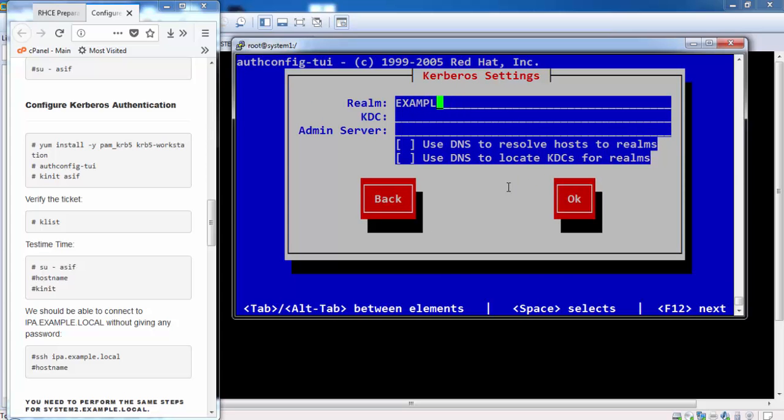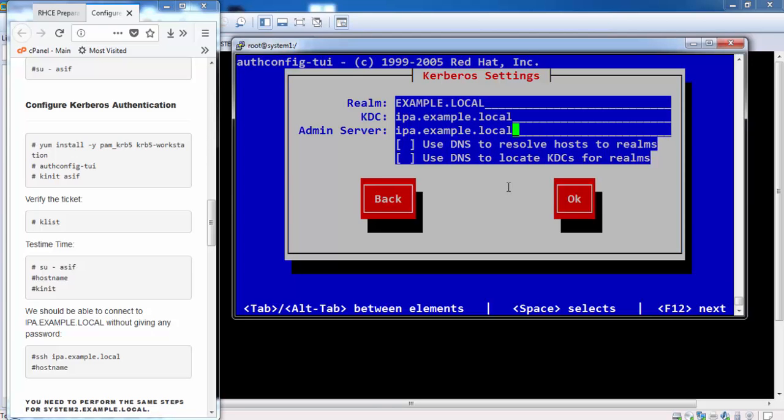Realm should be in capital letters: EXAMPLE.LOCAL. KDC is the IPA server. Admin server is the IPA server.